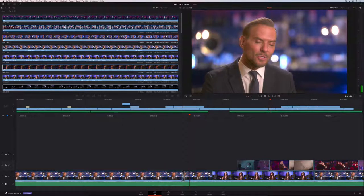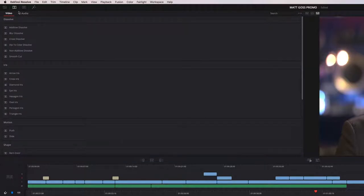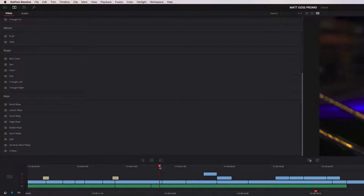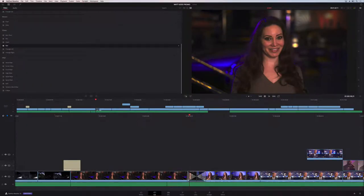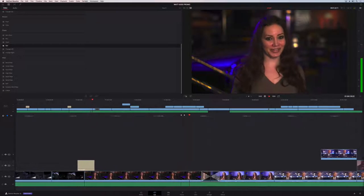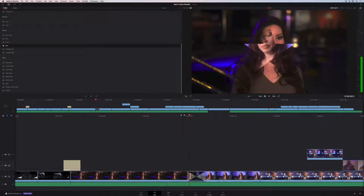There's an entire library of transitions accessible via the effects library button. You can drag a transition like a star transition directly onto the upper timeline, and you'll see it applied in both timelines simultaneously — the upper timeline is fully active and editable. The star transition plays back in real time.